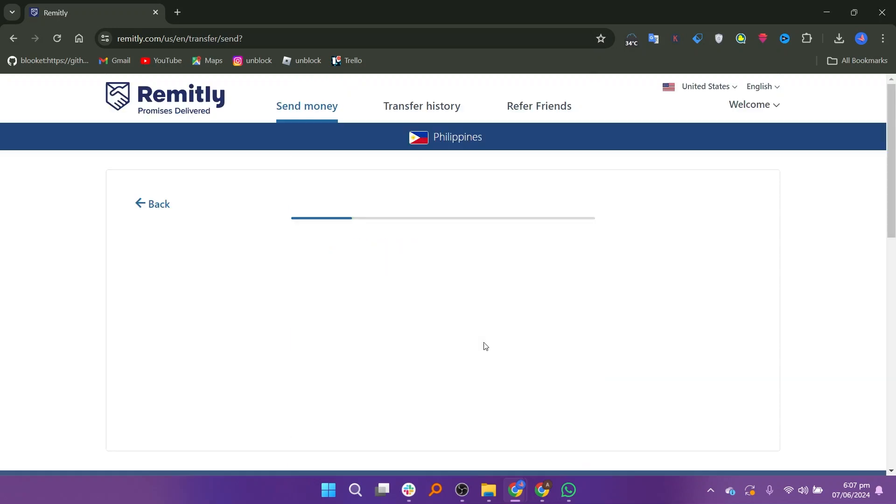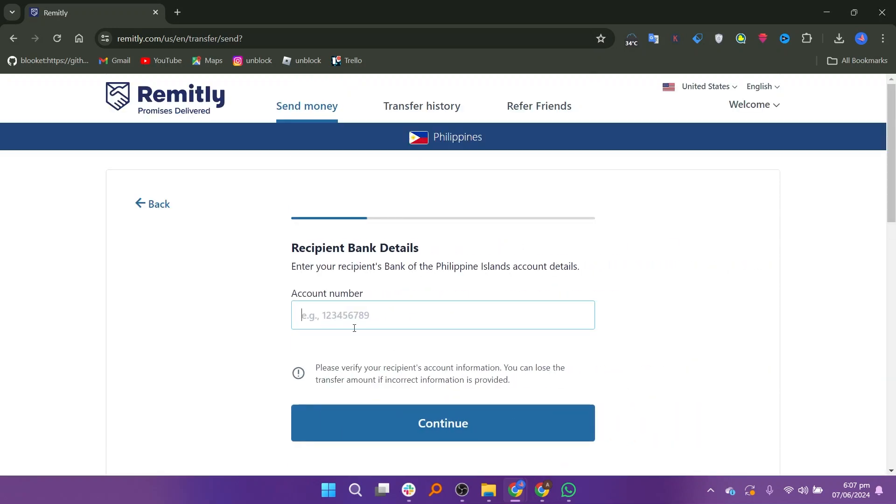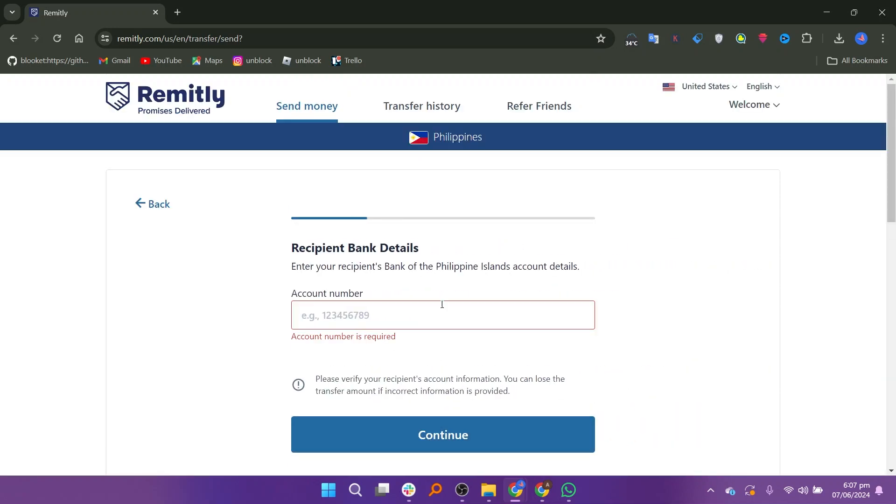You will then need to select your recipient's bank and enter their account number. Double check all the information before finalizing the transaction to ensure a smooth transfer.